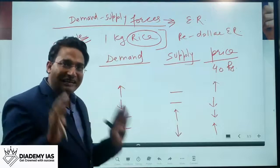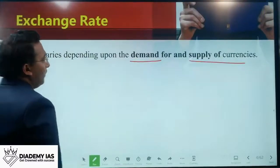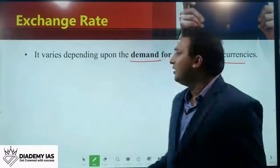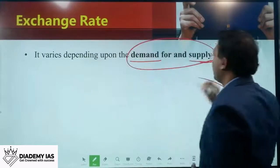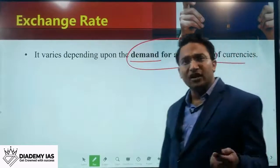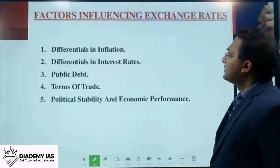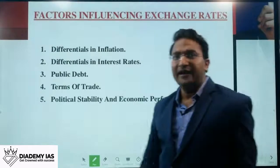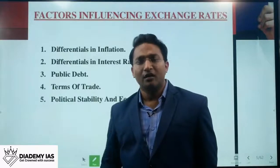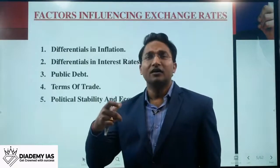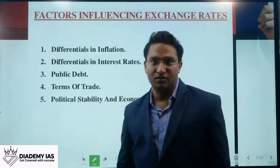Demand and supply forces clearly impact the price of currency. You might ask: what are the specific factors that impact the demand and supply of currency? These factors were already discussed when we covered exchange rate regimes, but let us go through them again so you can recall the discussion.